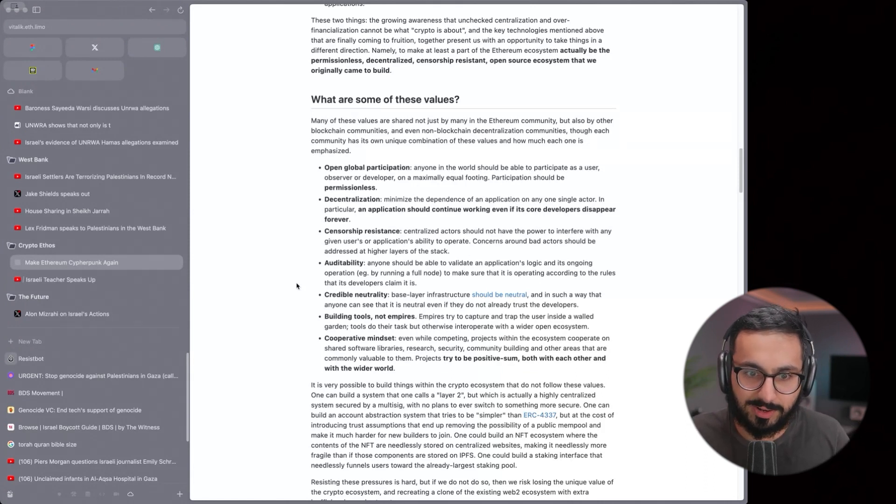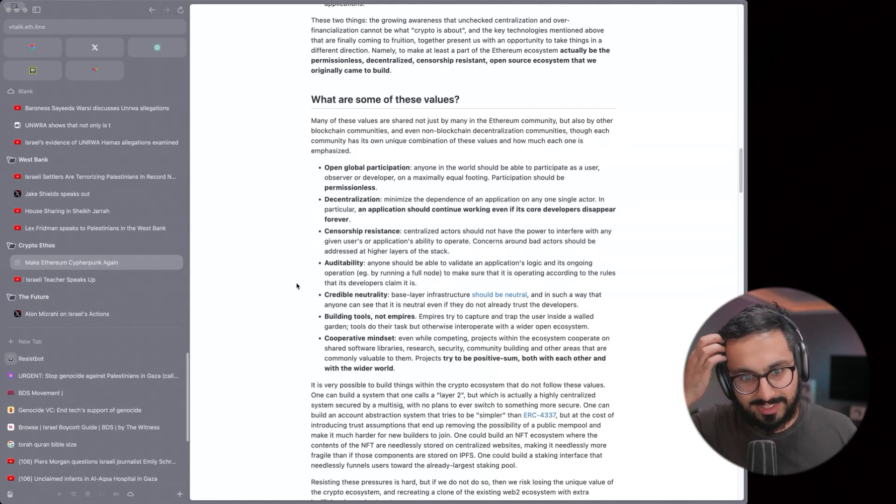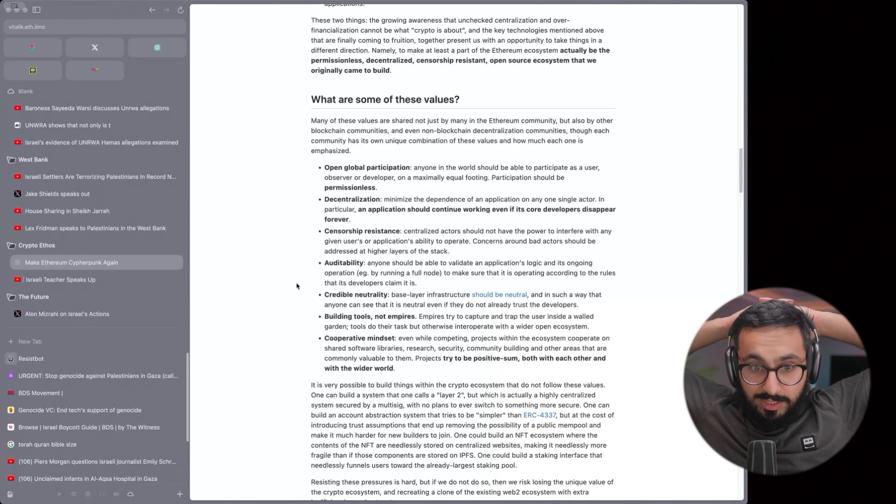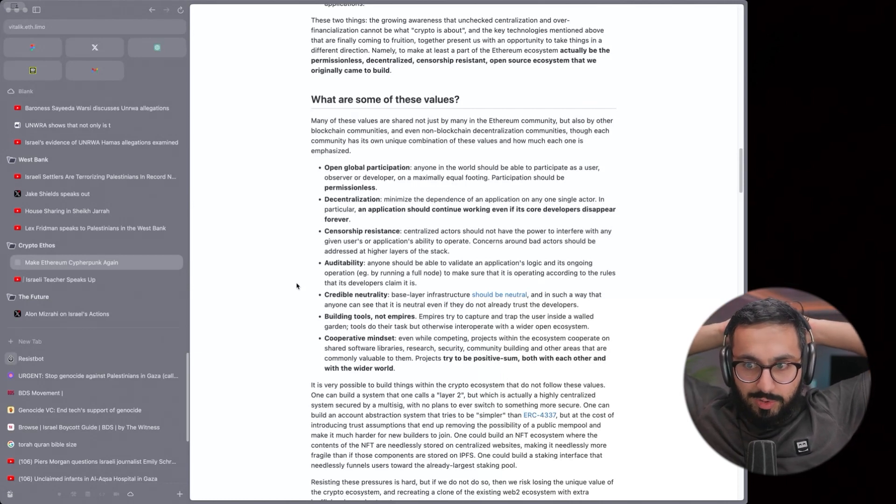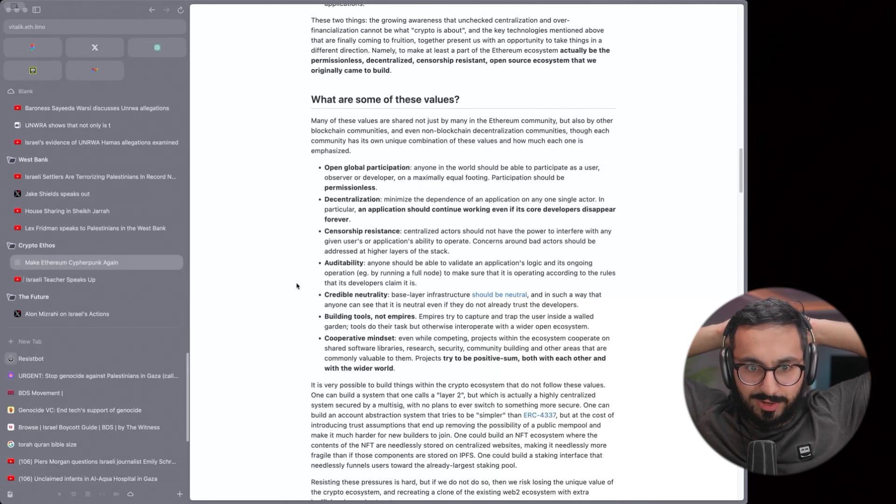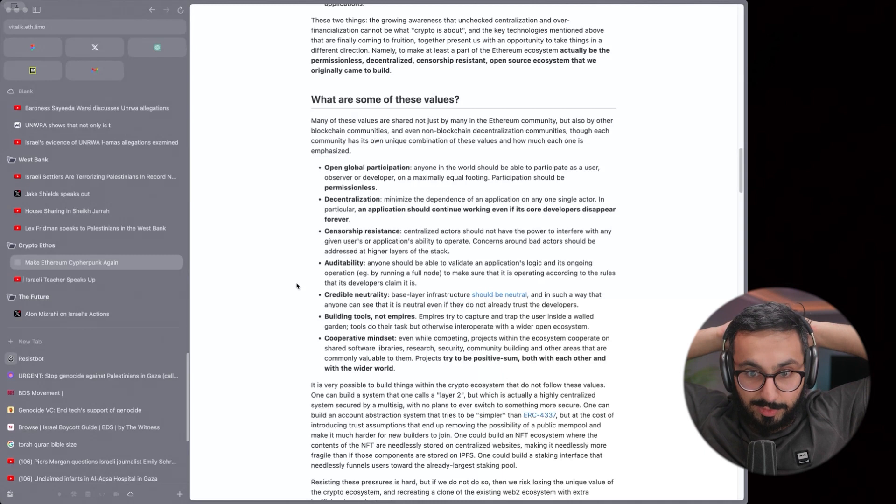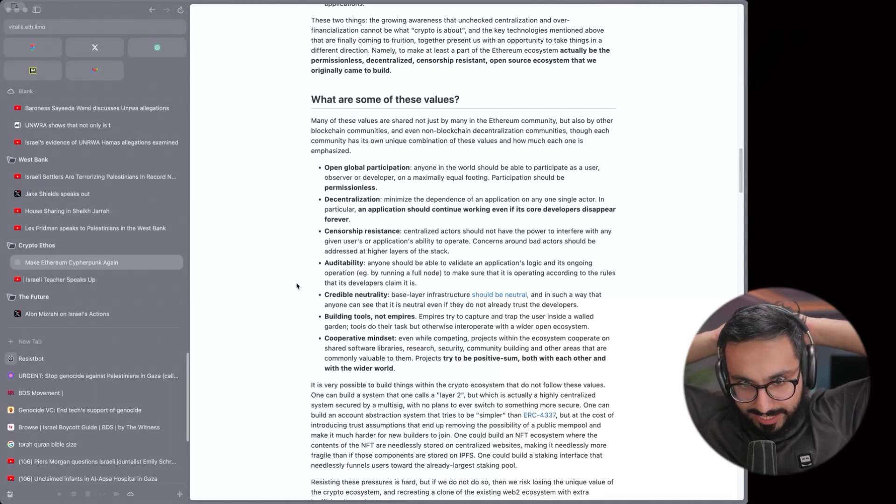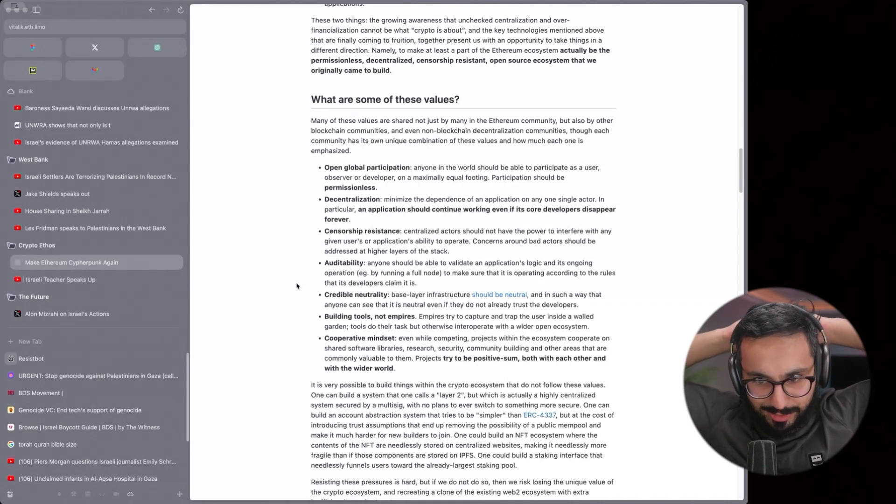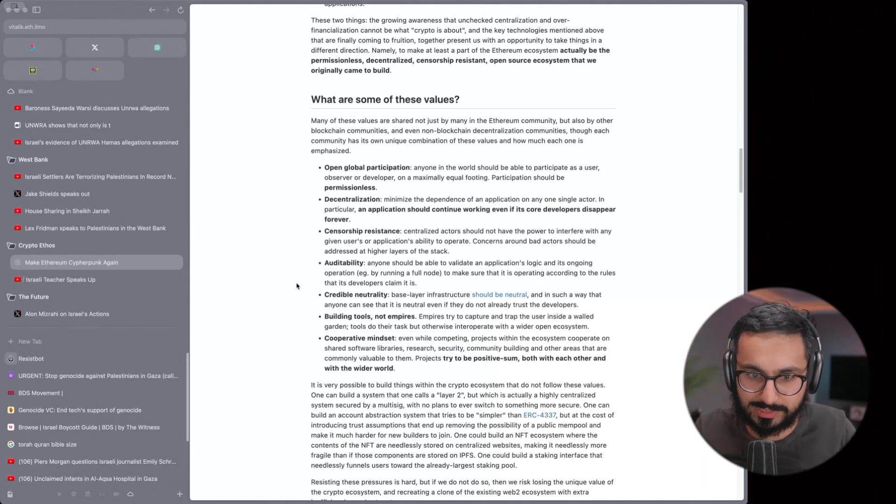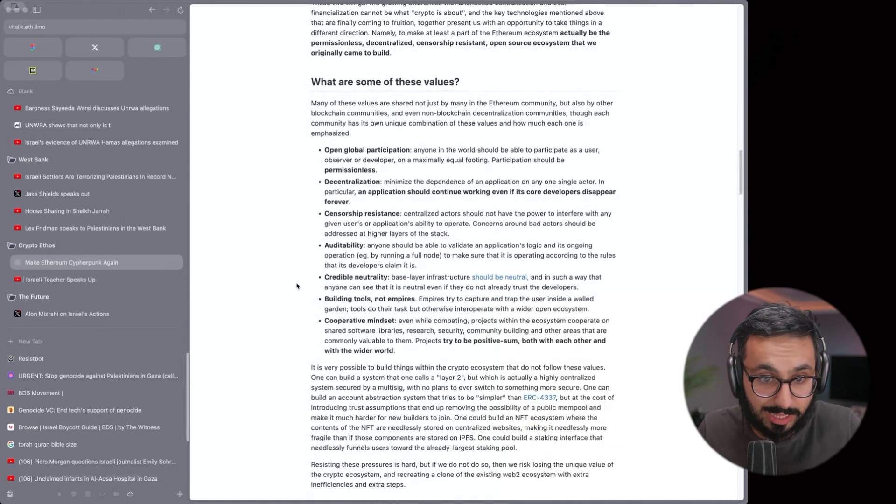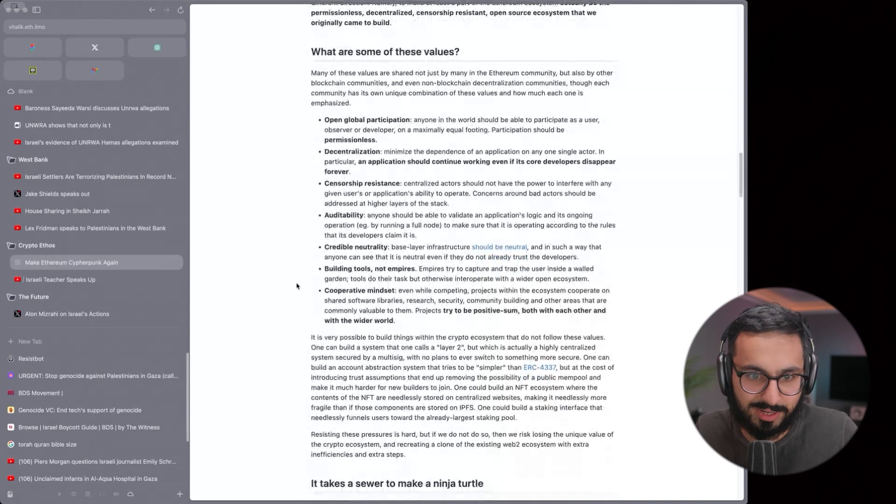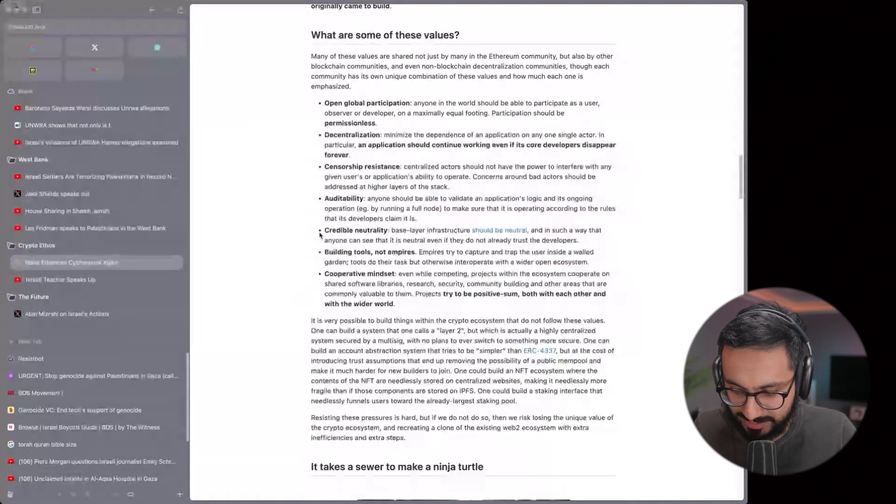You saw what the Israeli teacher, when he spoke up, was ridiculed and censored by everyone around him. Auditability, it's another one of the values. You should be able to validate an application's logic and its ongoing operation, make sure it's operating according to the rules that the developers claim it is. This is, again, Israel provides no evidence for any of their claims. There's no audit trail for anything and their word is always taken at face value, whether it's a lie or not. The humanitarian aid was like, 'Oh, we have some proofs but we're not going to show you anything.' But the hospital siege as well. 'We know that this is the heart of the Hamas operation and we're not going to provide any evidence but we know it.'